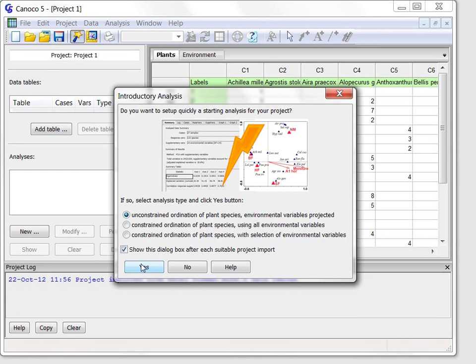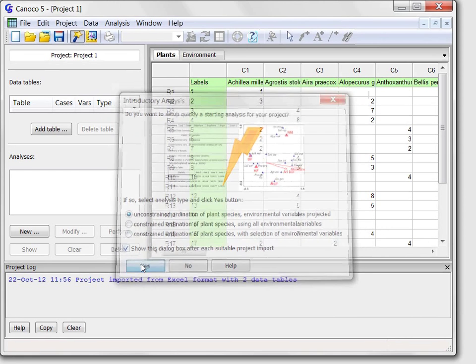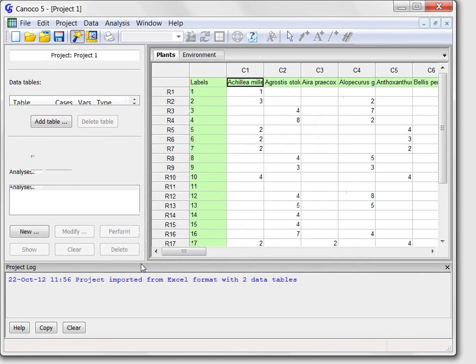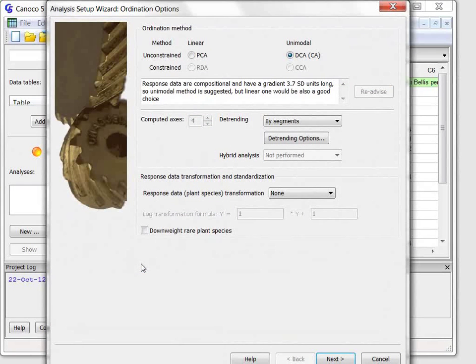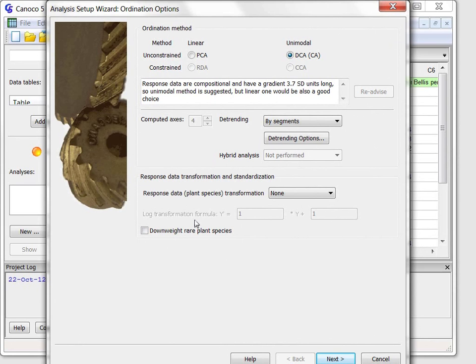After clicking the Yes button, the analysis is created and Canoco displays the analysis setup wizard where I will review the analysis options and can change them eventually.